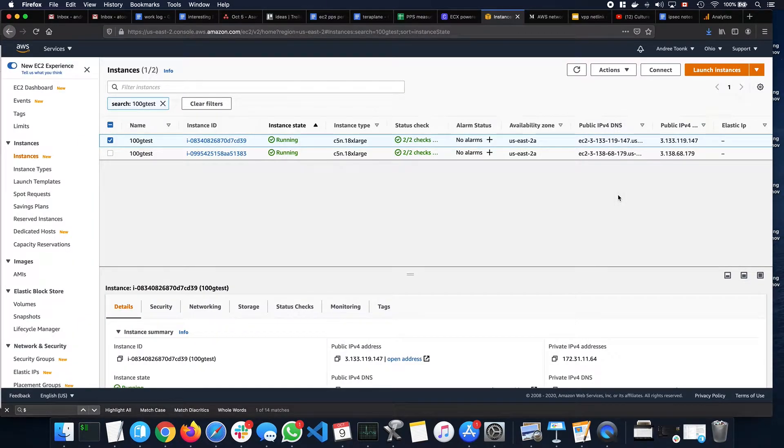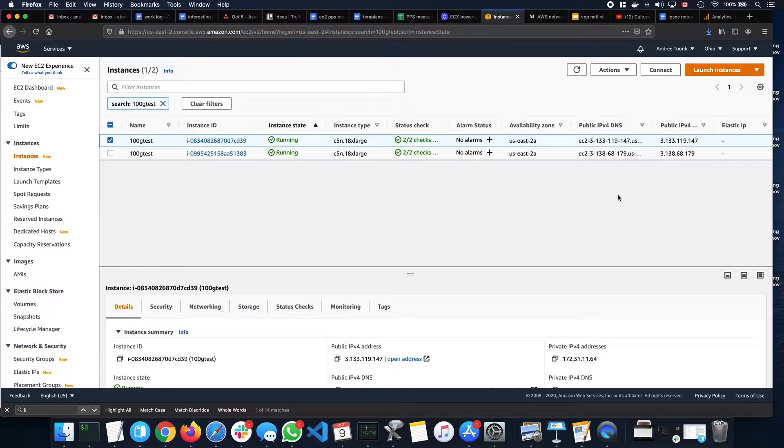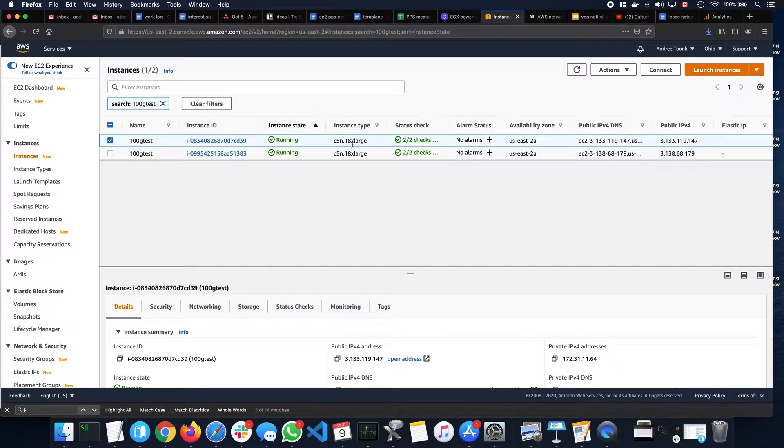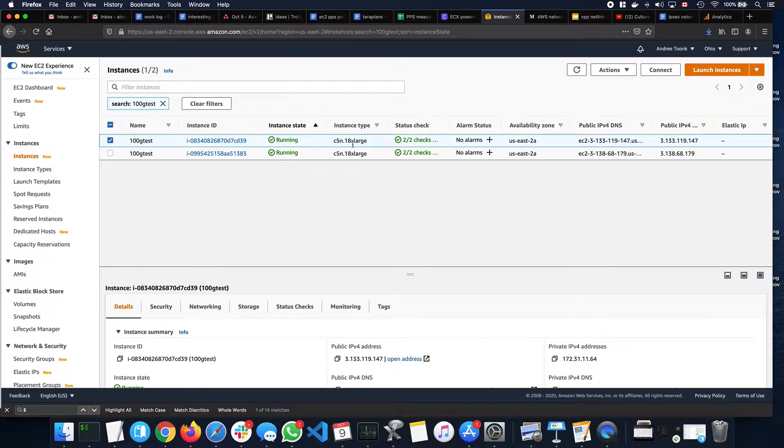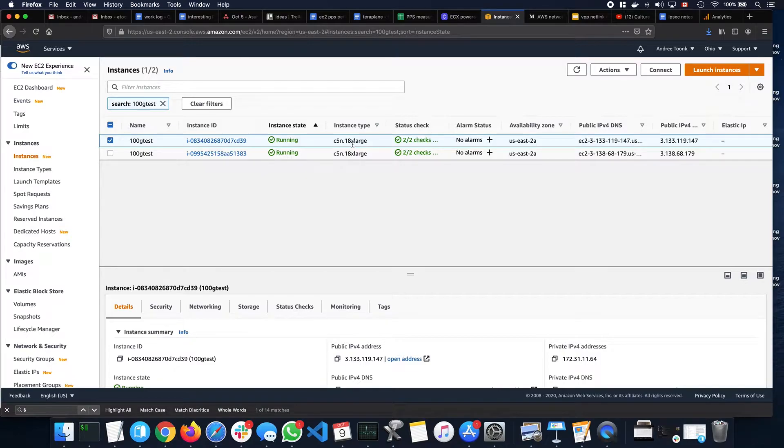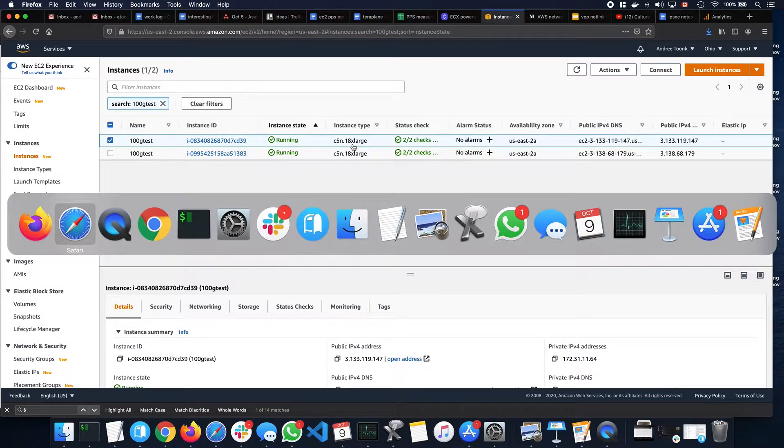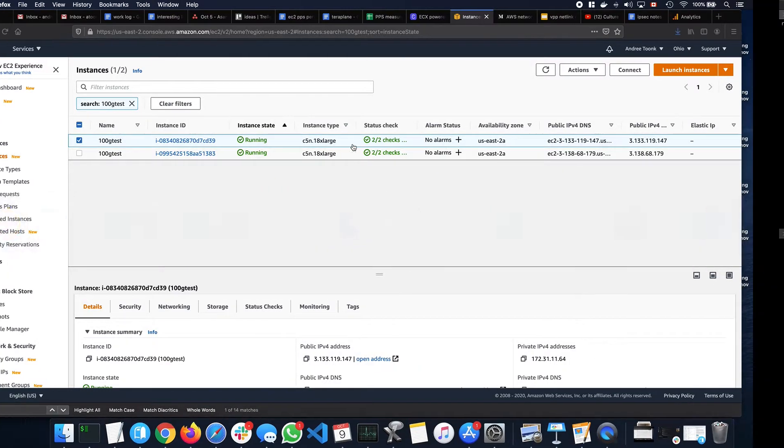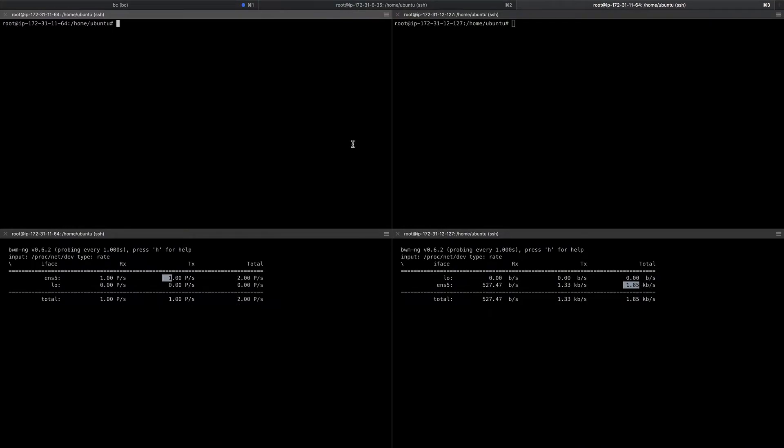I just spun up two brand new Amazon instances of type C5N18 extra large, which are the largest of the VMs possible for the C5N, which are the network optimized instances. So I have two of these. These are stock Ubuntu images that I just spun up just a minute ago or so. Let's take a look at these machines and see what they're capable of.